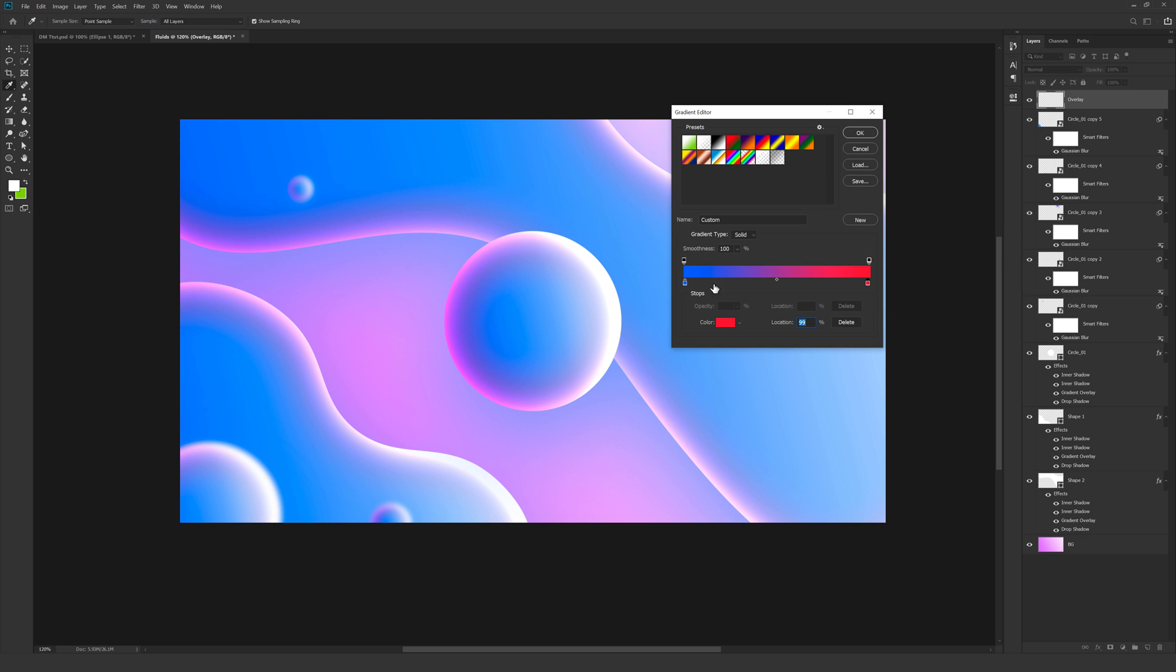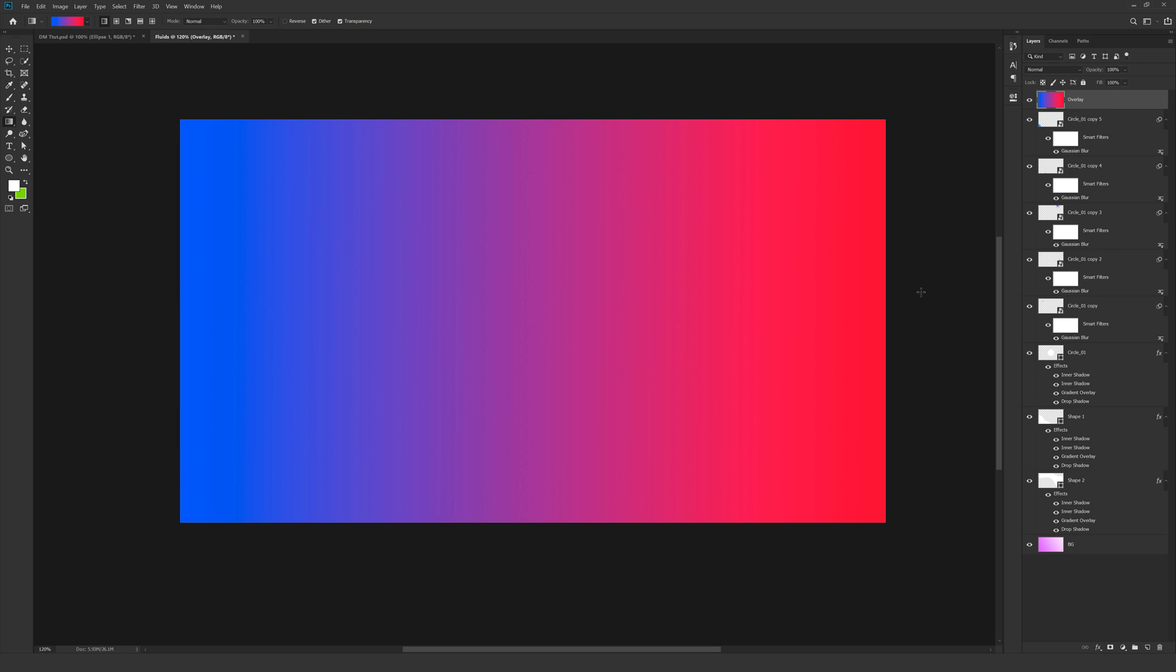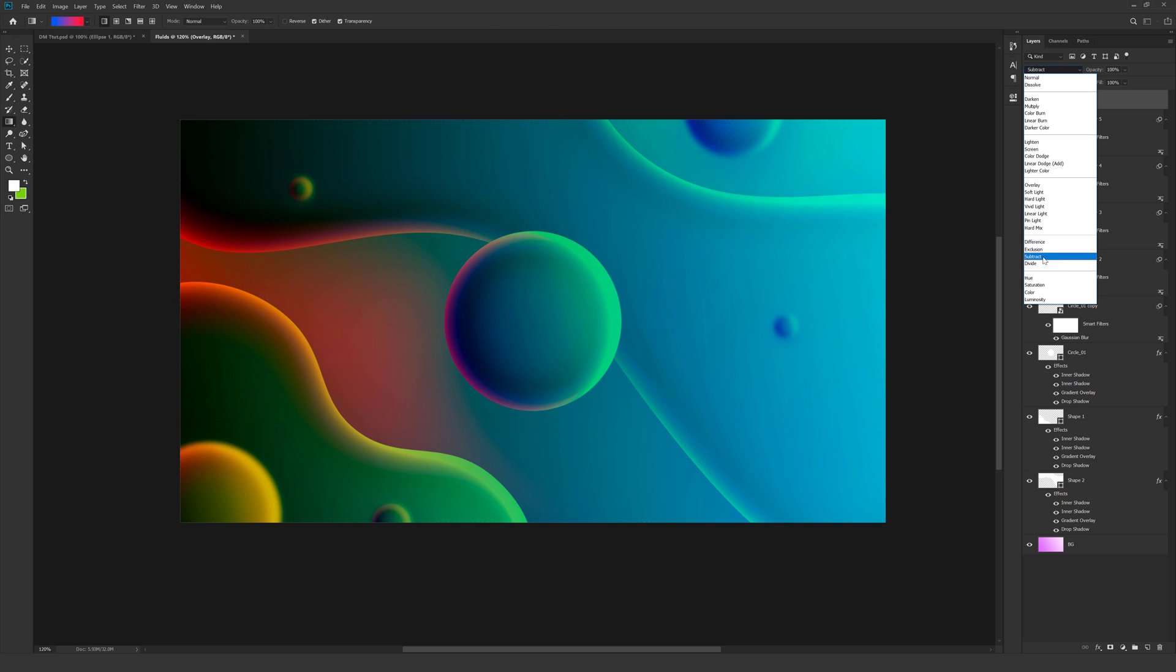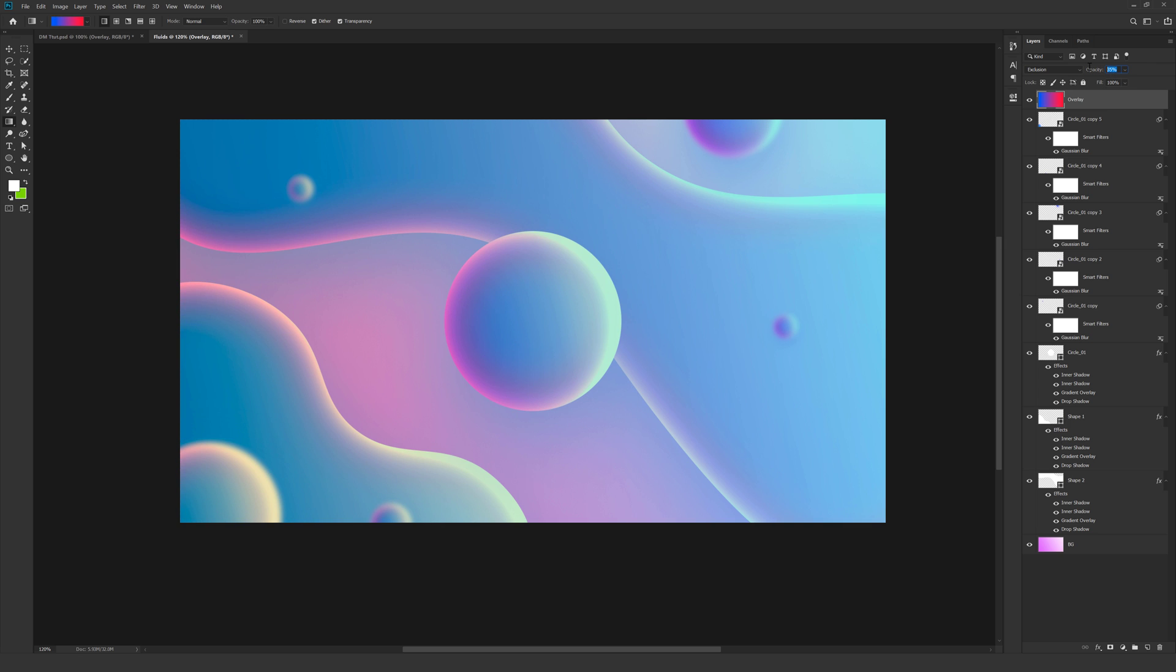So we get a nice gradient as you can see. Let's hit OK. And simply I'm going to just drag a line. Creating something like that. And change the blending mode to exclusion. Bring down the opacity really low. Something like 40% should work good.